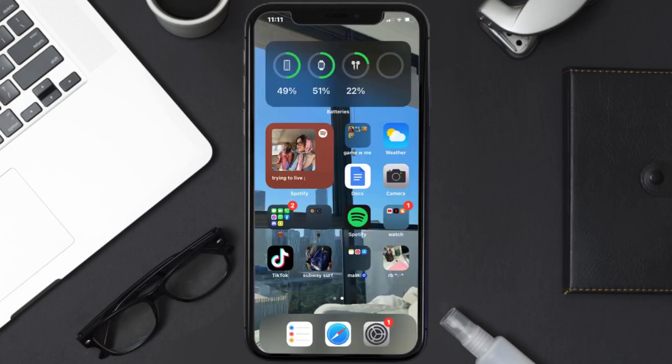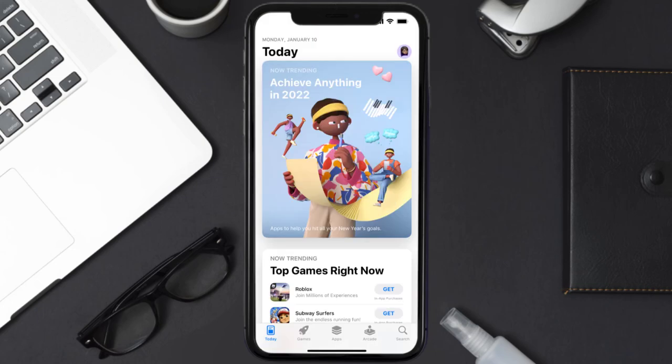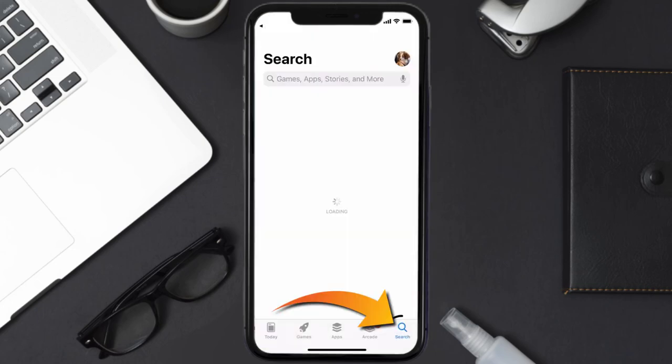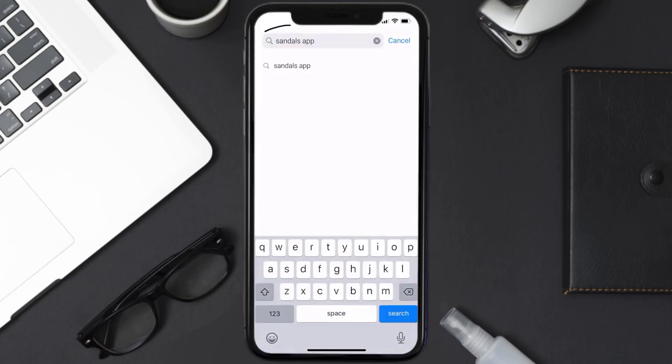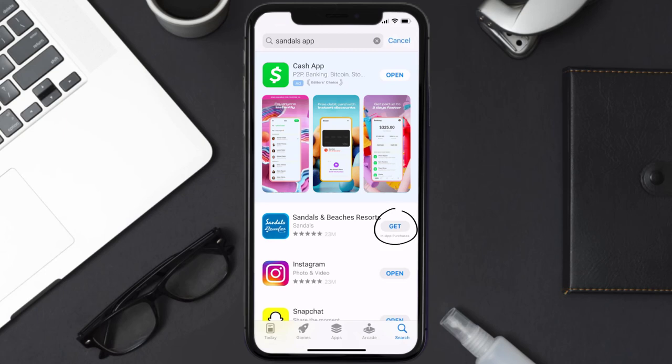Once uninstalled, open up the App Store and search for the Sandals mobile app in the search bar, then tap the Get button to install it back on your device.